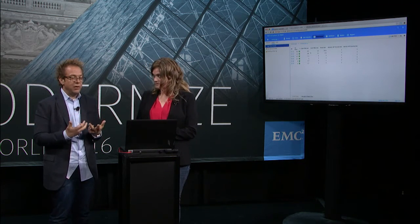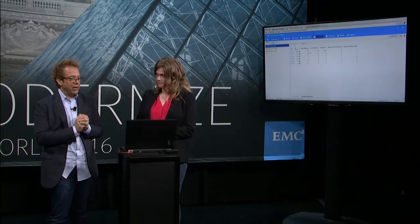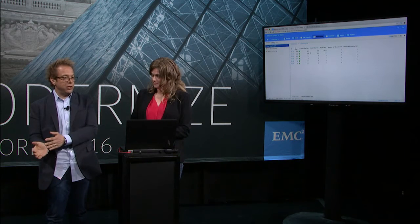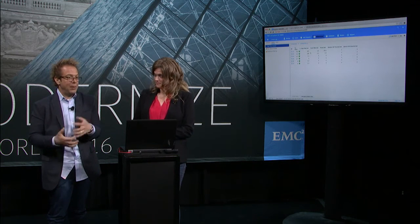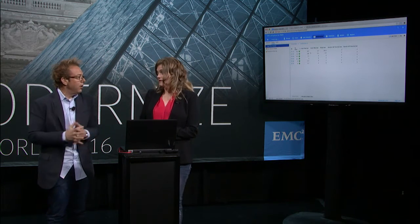The big difference between SRDF Metro and the capability it provides is that in the past, if the source site went down and you wanted to recover against the target site, you had to go in and actually do something. You had to take the R2s, read/write enable the R2s, restart the host - there was a recovery time associated with that type of failure. But now something like that fails and the application just continues to run - your RTO is basically zero. It's a high availability cluster.